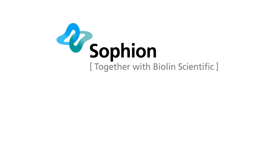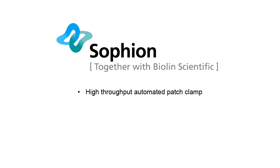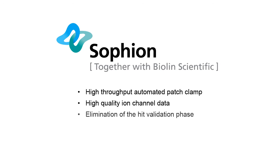By introducing Qube, Sophion delivers true high-throughput screening to the automated patch clamping market. The Qube provides high-quality ion channel data, eliminates the HIT validation phase, and is easy to operate and enables hours of personnel walk-away time.